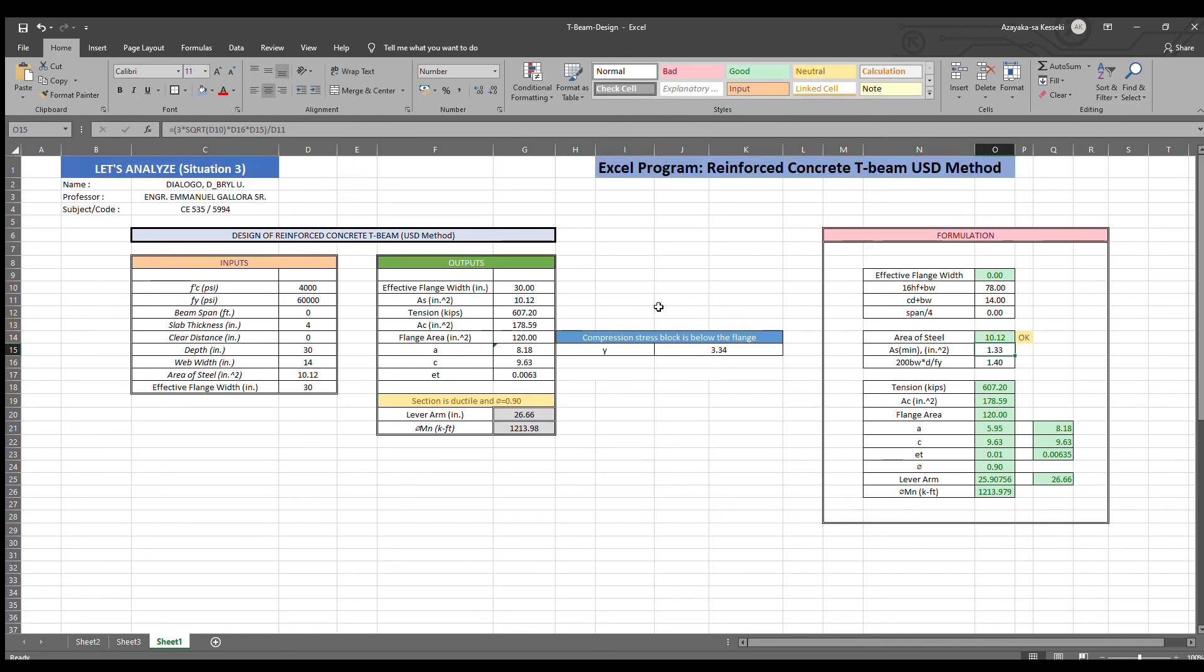That's all for my Excel program Reinforced Concrete T-beam USD method. Thank you.